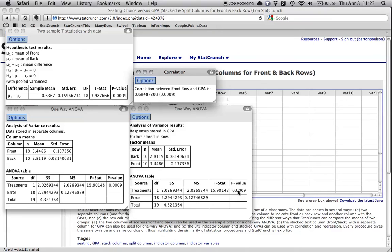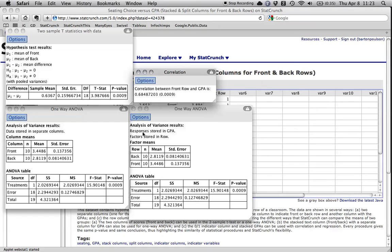The nice thing about the correlation is that this number is inherently meaningful. I know what a correlation of 0.68 means. A T of 4 and an F of 16, they don't mean much to me. But this can be used, interpreted in the context of other correlations. Now I'm going to do one more thing because I'm running out of time. Actually, you can also do regression.